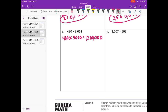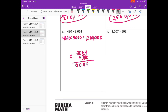So I'm going to put the larger number on top: 3,064 times 430. 0 times 4 is 0, 0 times 6 is 0, 0 times 0 is 0, 0 times 3 is 0. On to the tens place: 3 times 4 is 12, carry the 1. 3 times 6 is 18, plus 1 is 19, carry the 1. 3 times 3 is 9. Done with the 3.